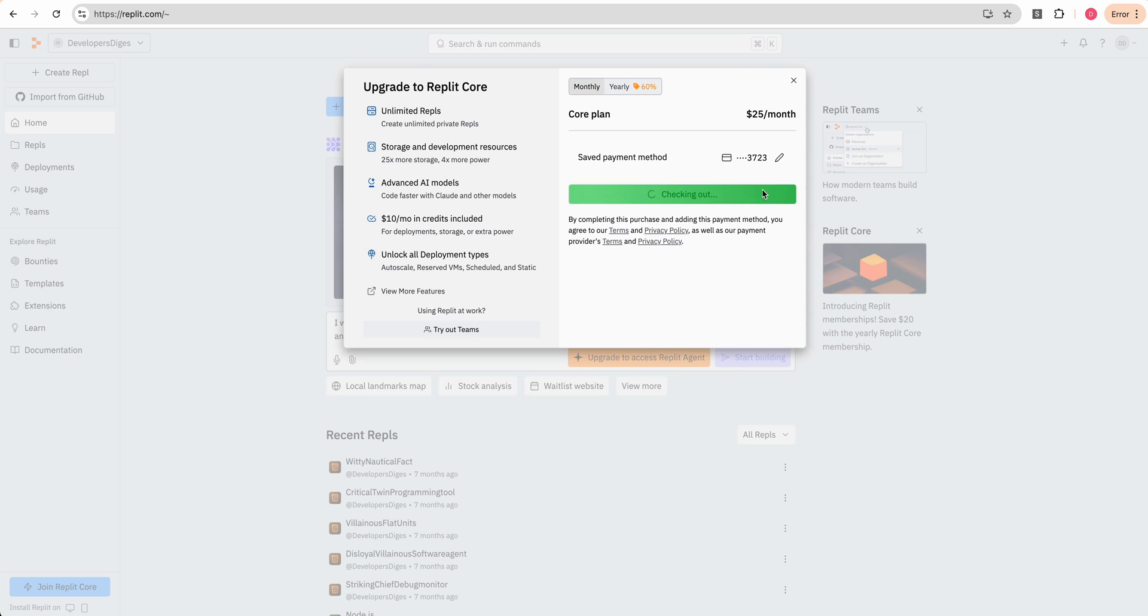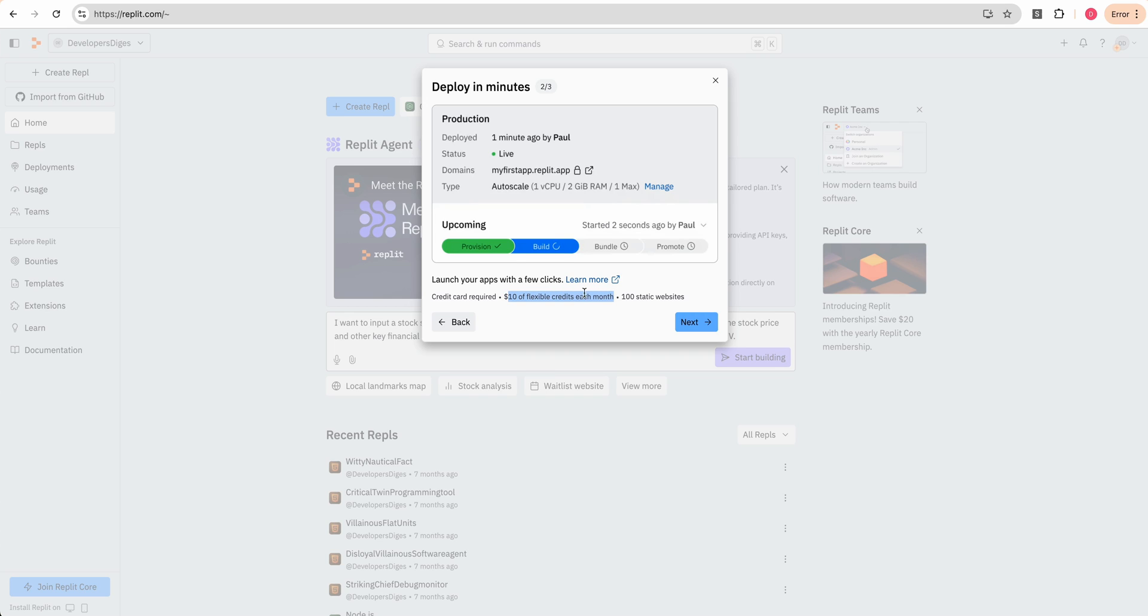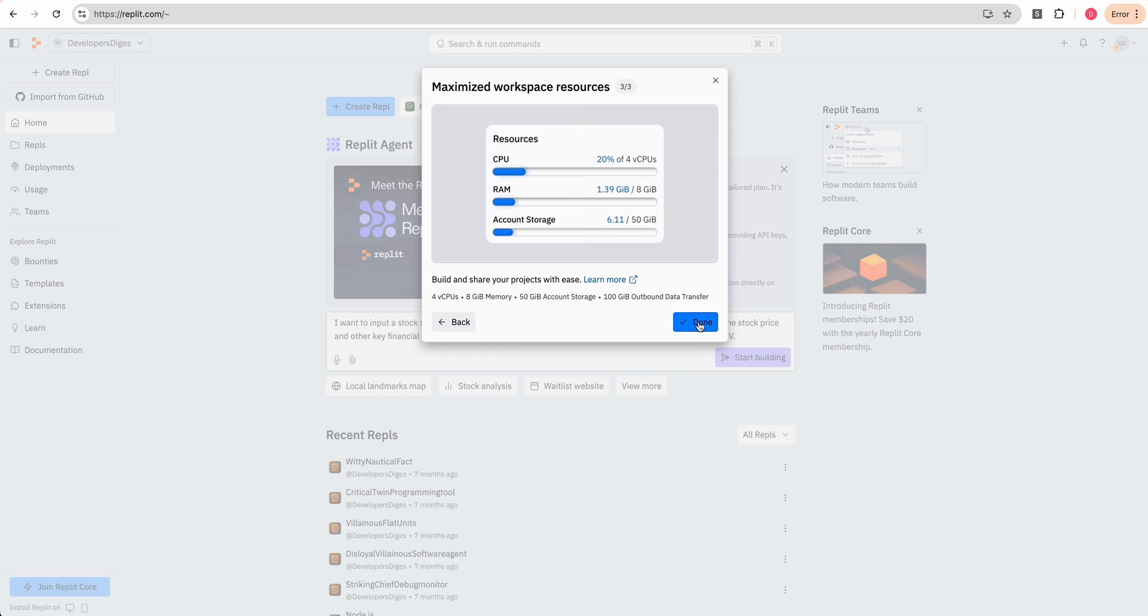I'm going to go ahead and purchase here. There is a little bit of onboarding. You can see deploy in minutes, launch your apps. We can launch our apps with just a few clicks. We have $10 of flexible credits each month and 100 static websites. We get four vCPUs, eight gigs of memory, as well as 50 gigs of account storage, and then a hundred gigabytes of outbound data transfer.